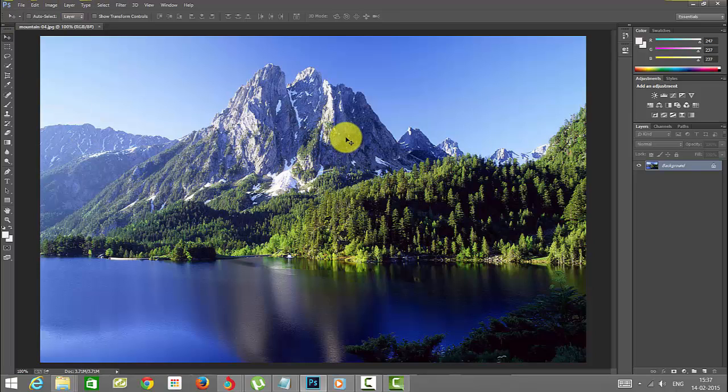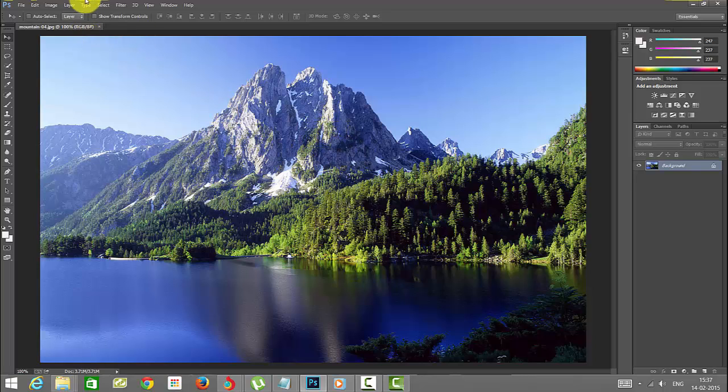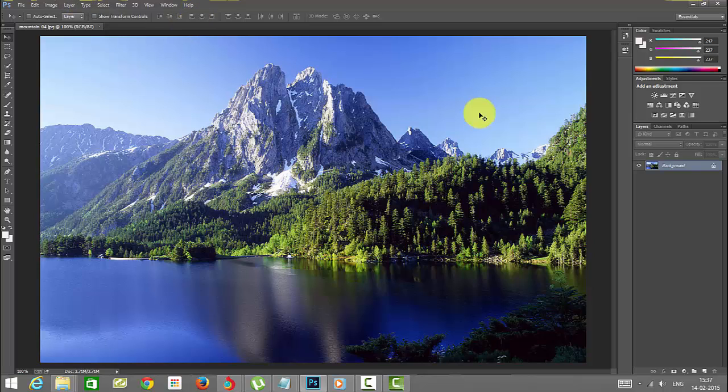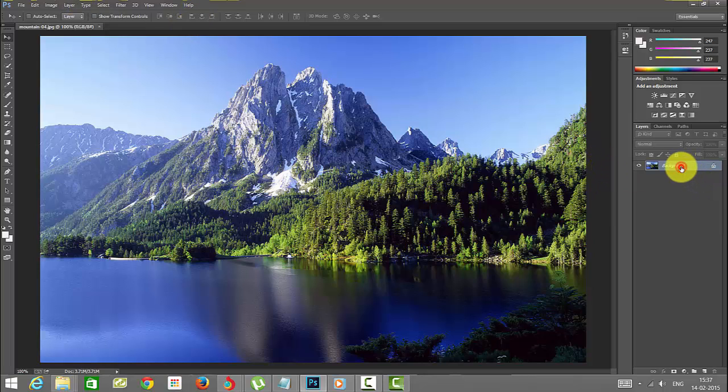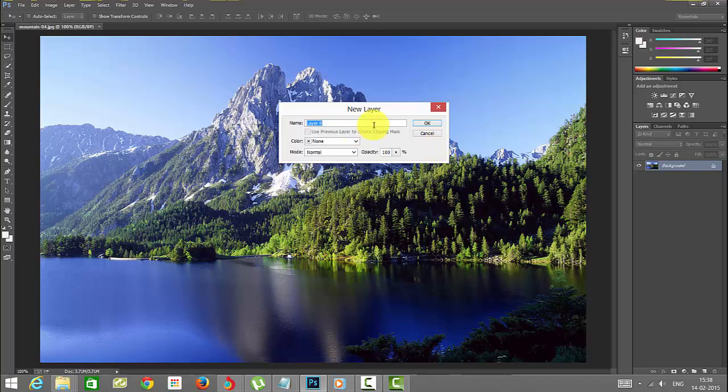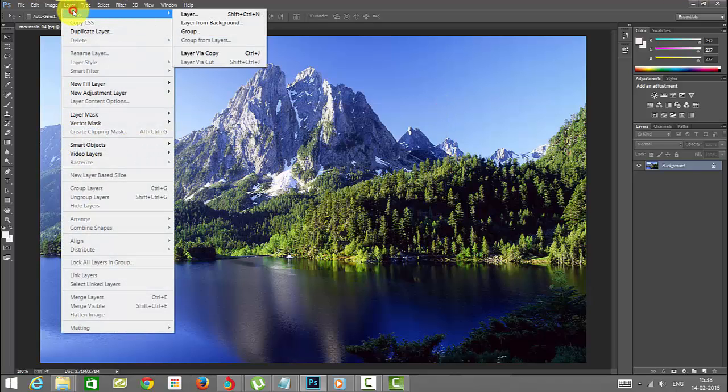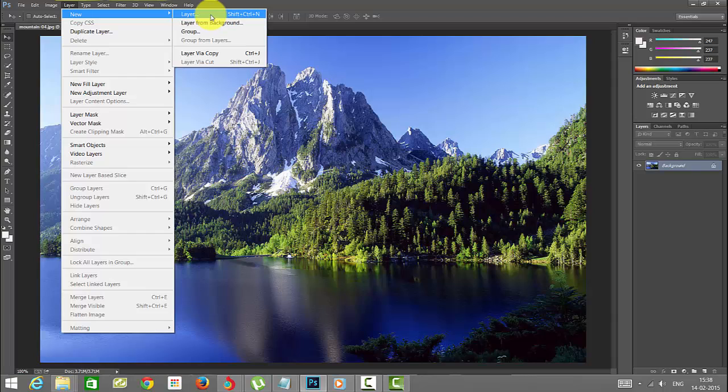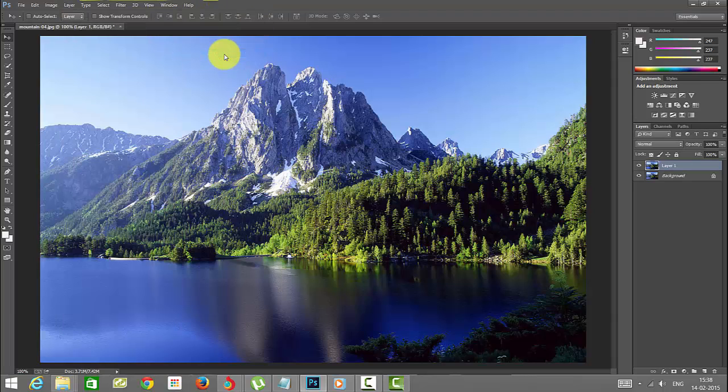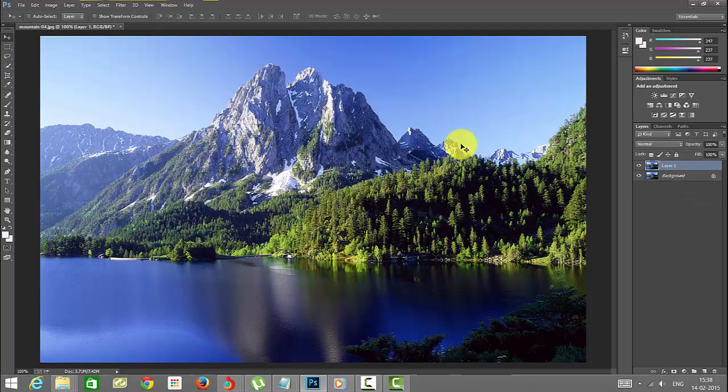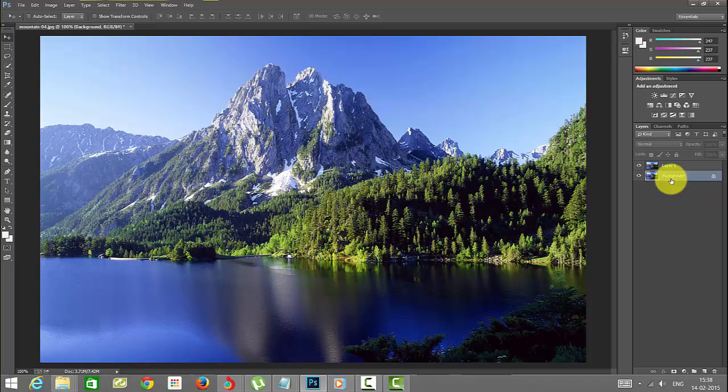First, I'm going to change this background as a layer. There are two options to change this background to set as a layer. You can double click this and rename it, or you can go to Layer, New, Layer from Background. I have selected this option now.